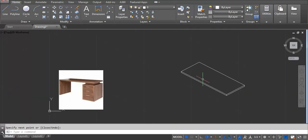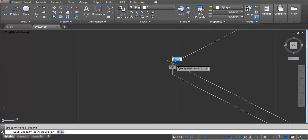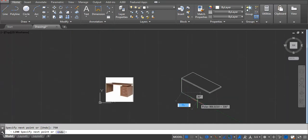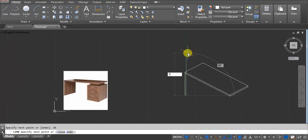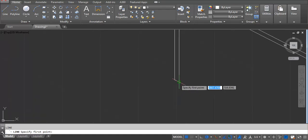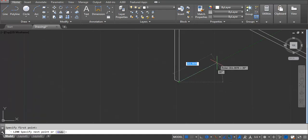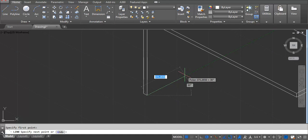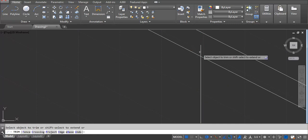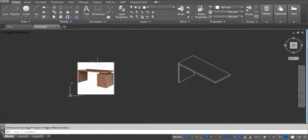Now we have to show this height. Take a line — L Enter — on the top, I'm using 750. 750 Enter, 360 Enter. Now trim this line: TR double Enter. Take a line — L Enter — here I'm using 600 again, then 600 Enter. Show this line and keep it connected. This part is done.